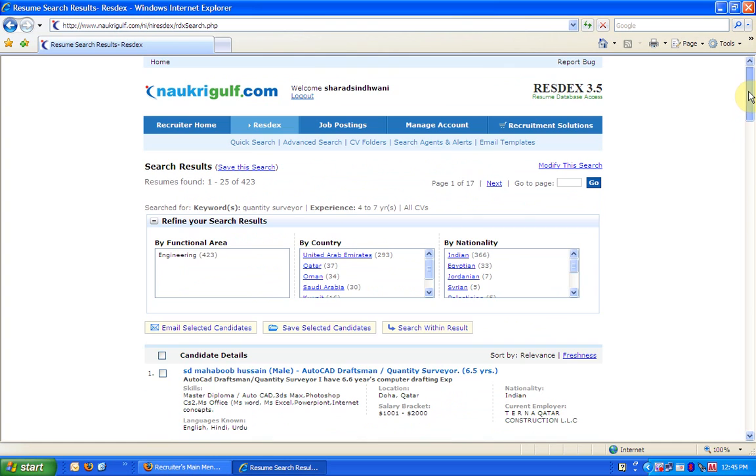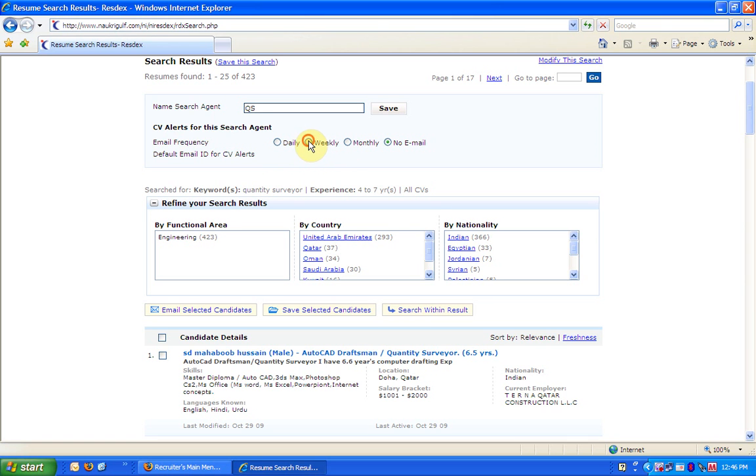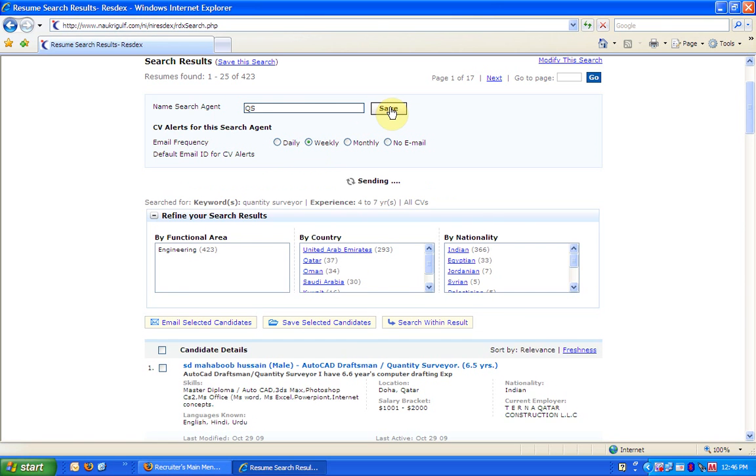If you need to perform the same search quite often, you can save this search as a search agent from here. Just type in the name of the search agent and click on Save. You can also choose to receive any new CVs added in the database matching this search agent on your email on a daily, weekly or monthly basis. These are called CV alerts.